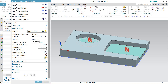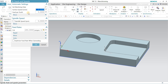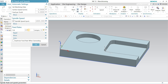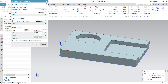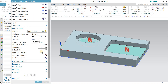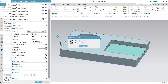Then I'll go to Feed and Speed. The spindle speed I want to define is 1500 RPM, and the cutting feed is 1200 mm per revolution. I'll optimize these settings and then calculate the program.